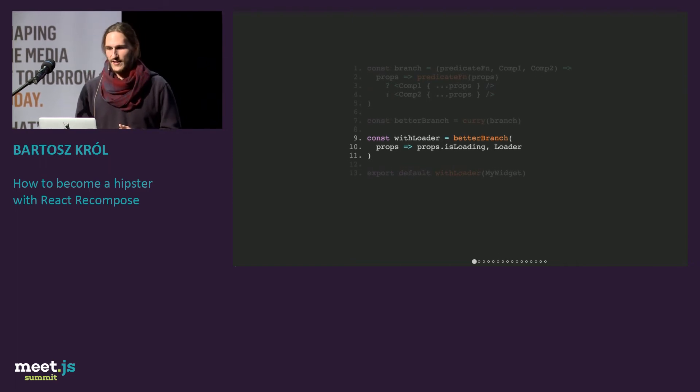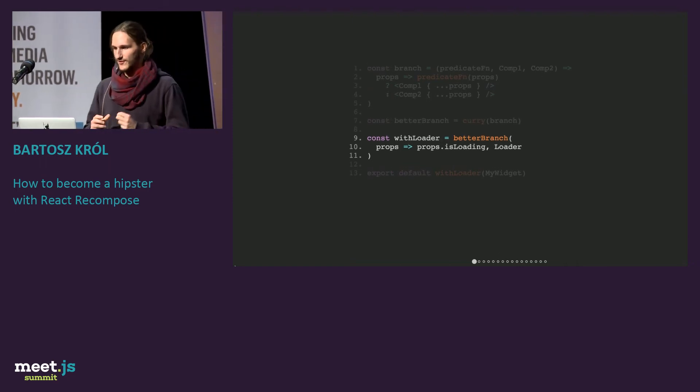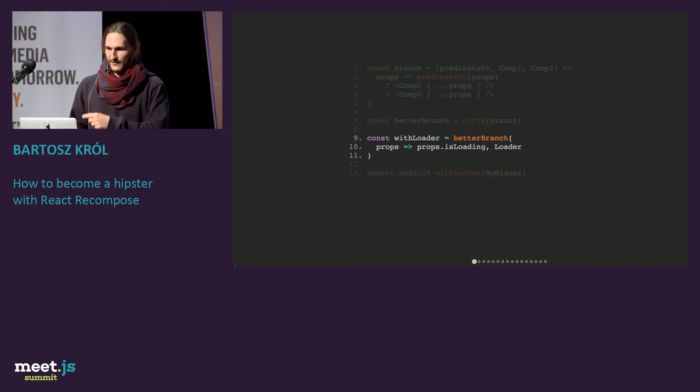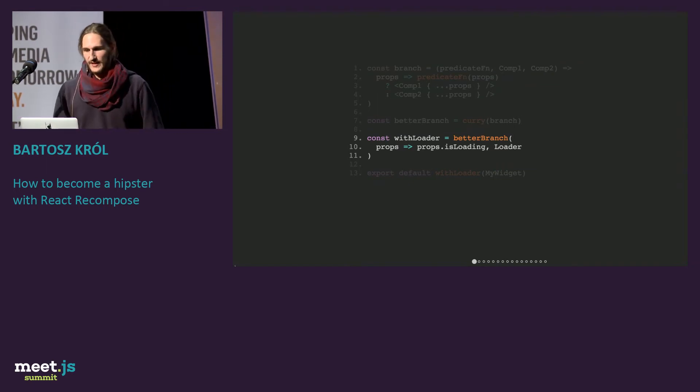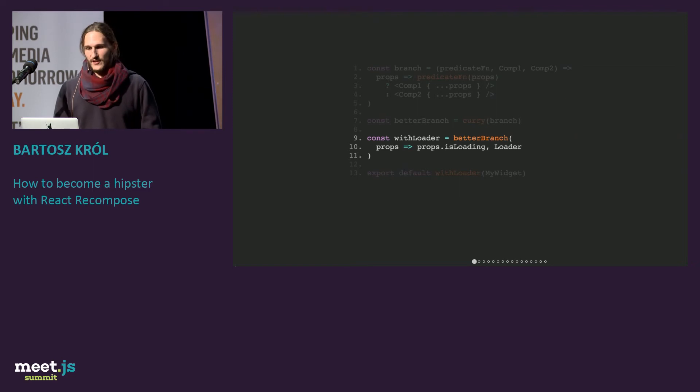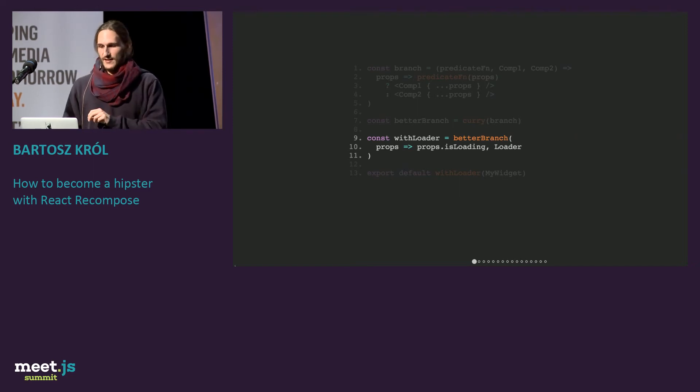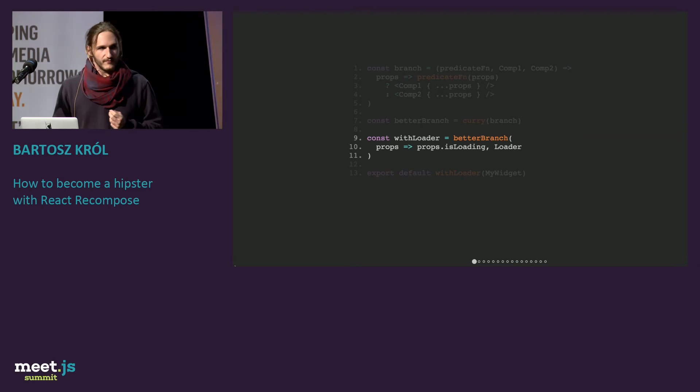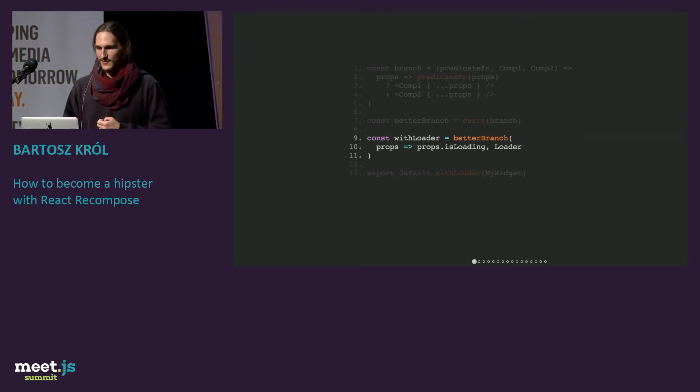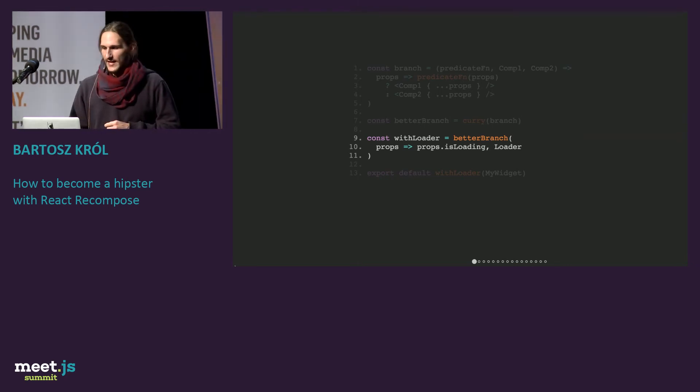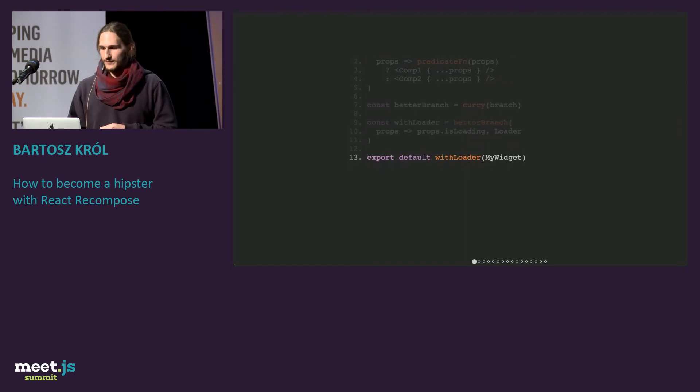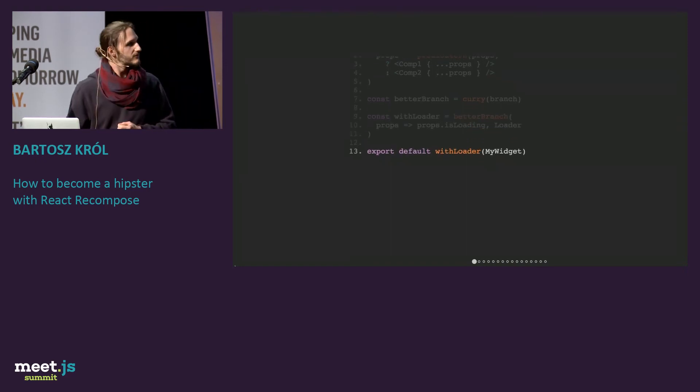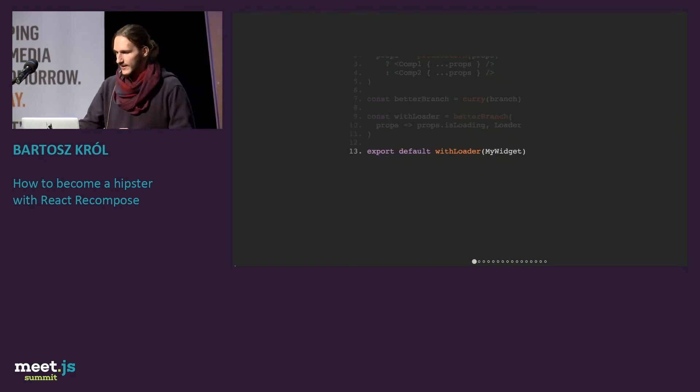With our better branch, we first do our first two arguments, with predicate function, checking if it's loading, then adding a loader. You can take this withLoader higher-order component. You can just export it and use it in other places in your app, the same as before. But now it's more generic. And you can apply it. Done.